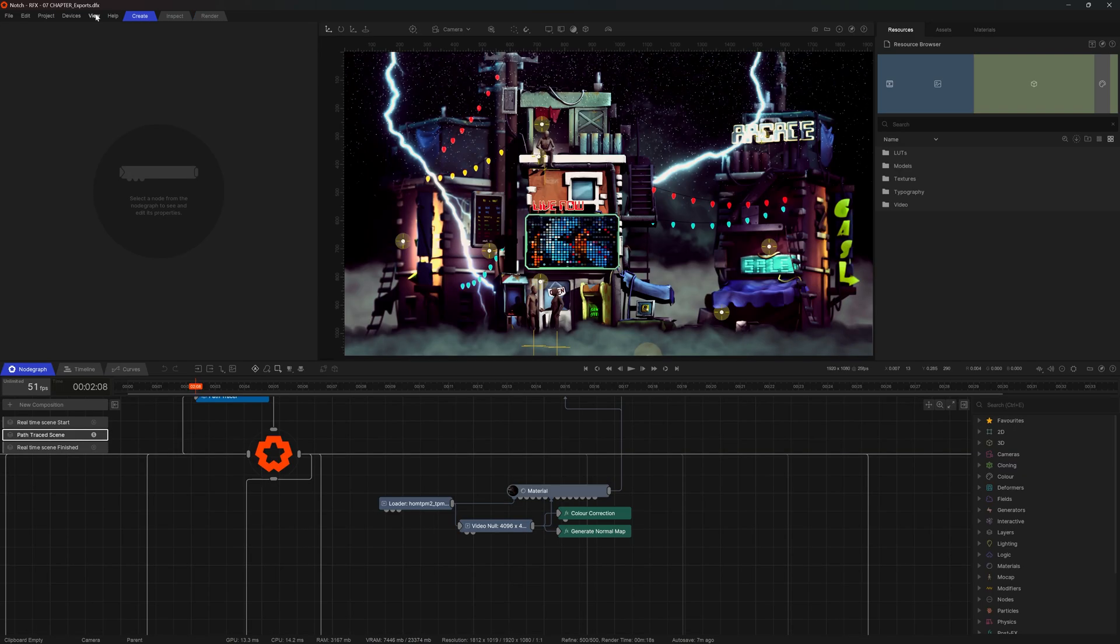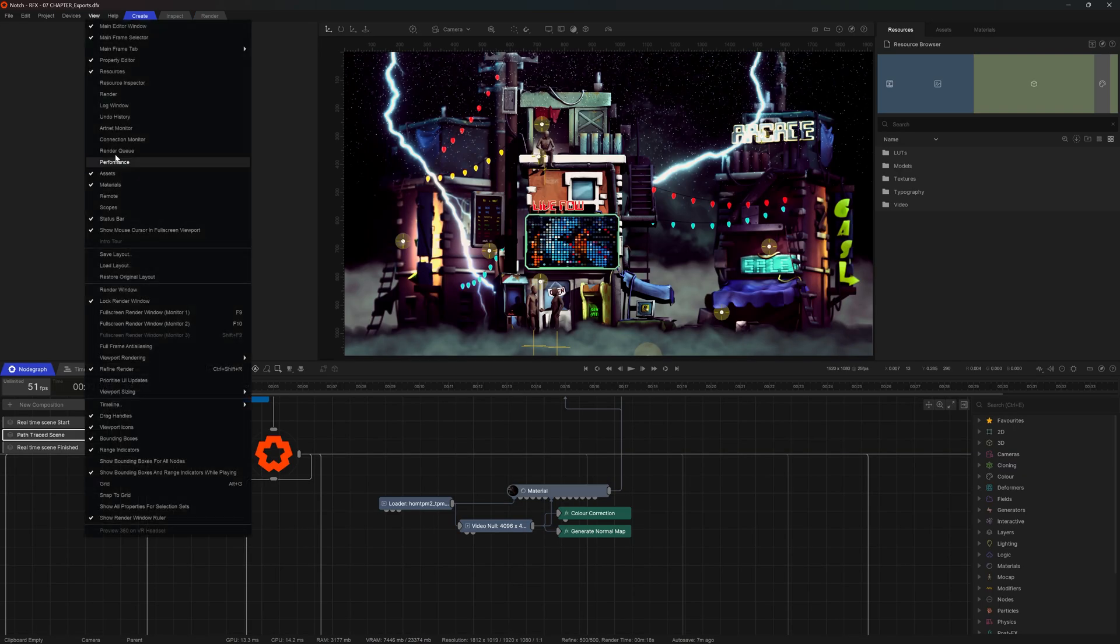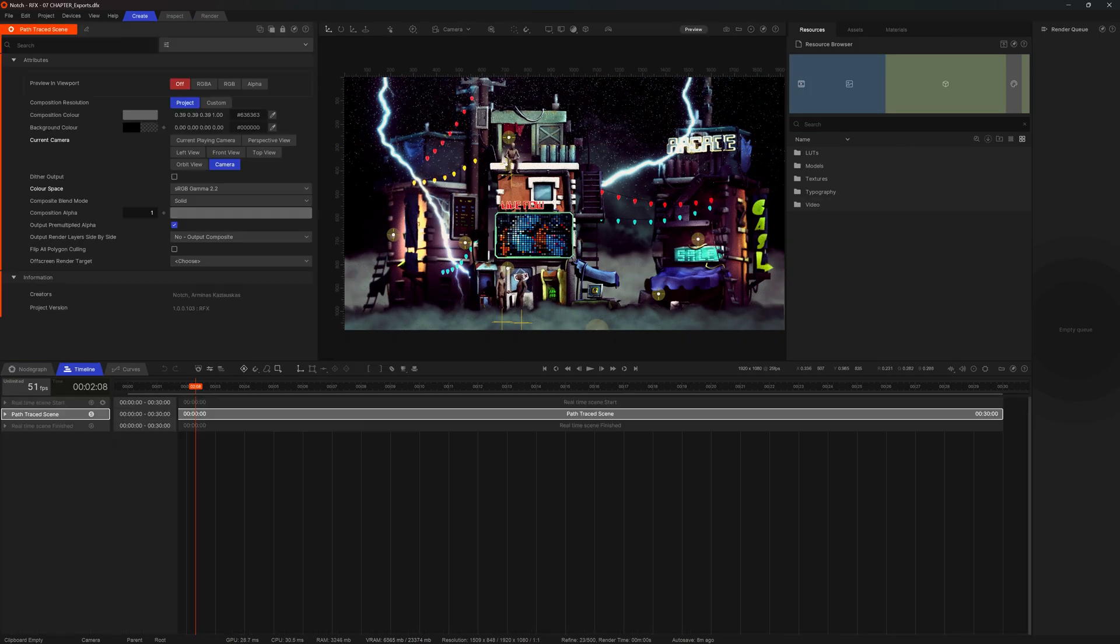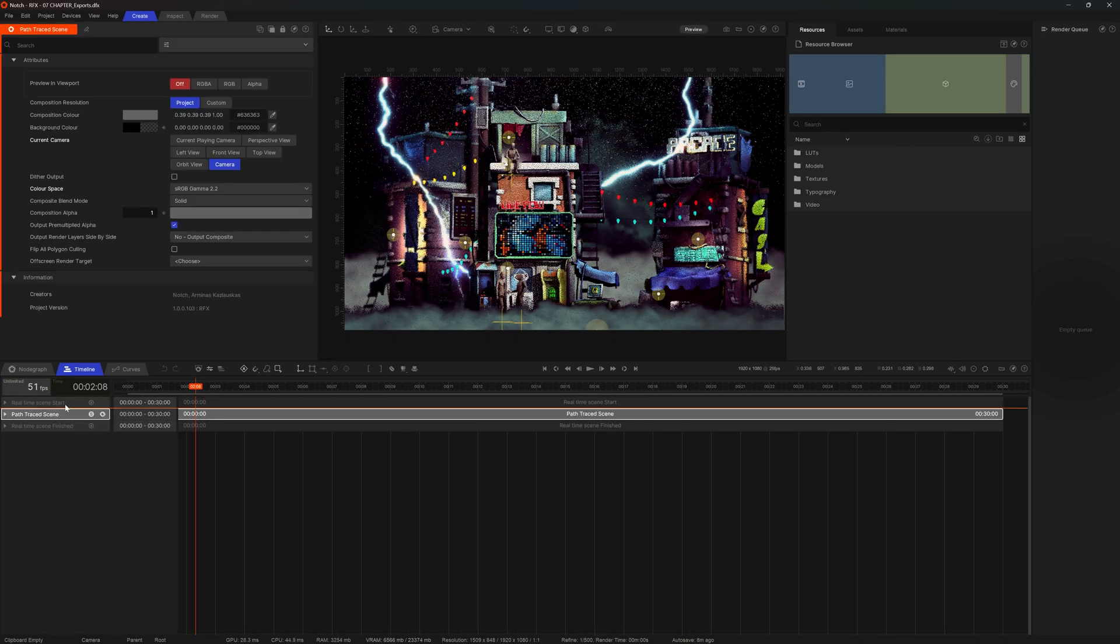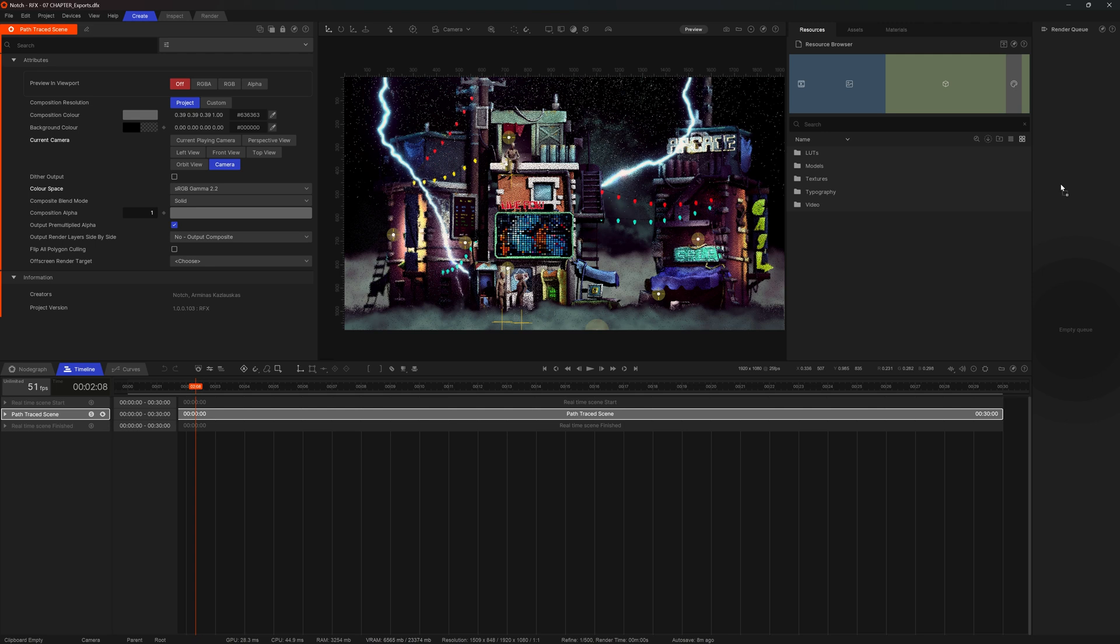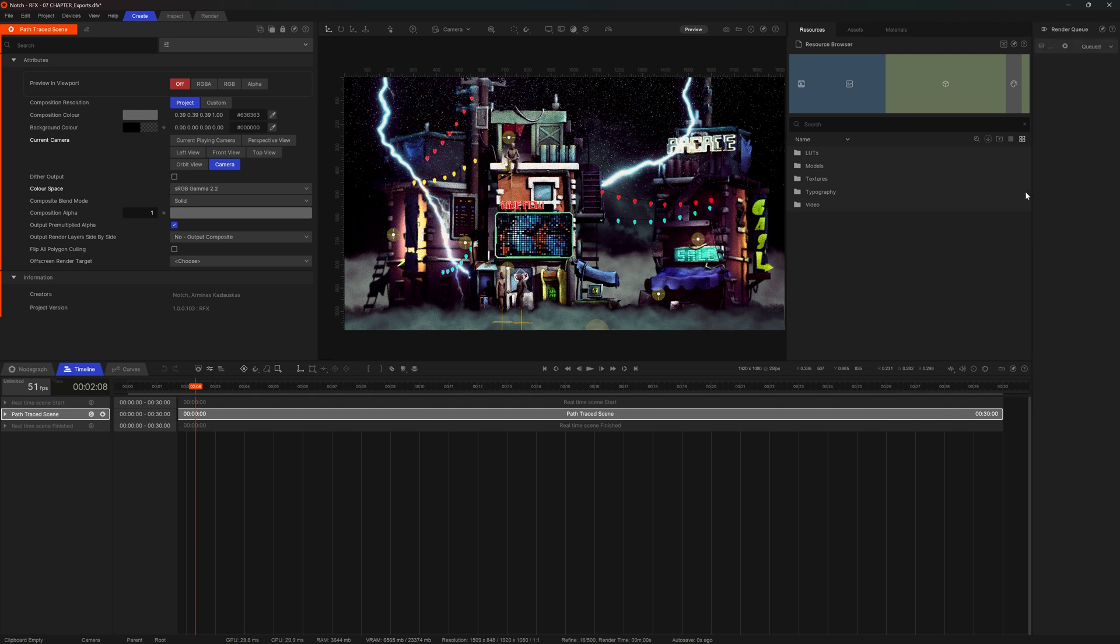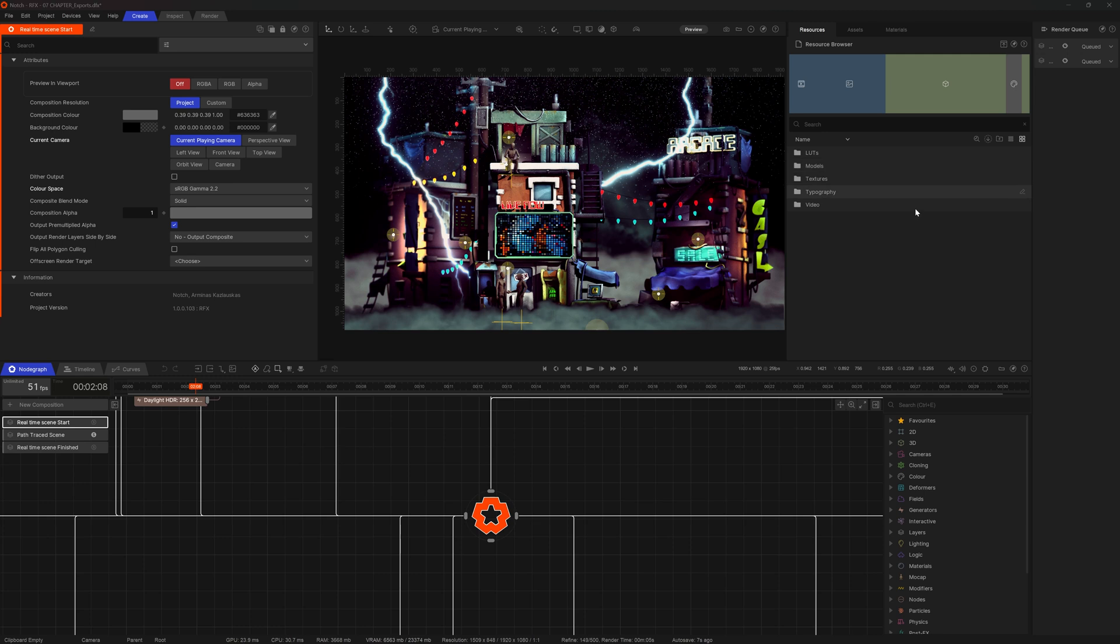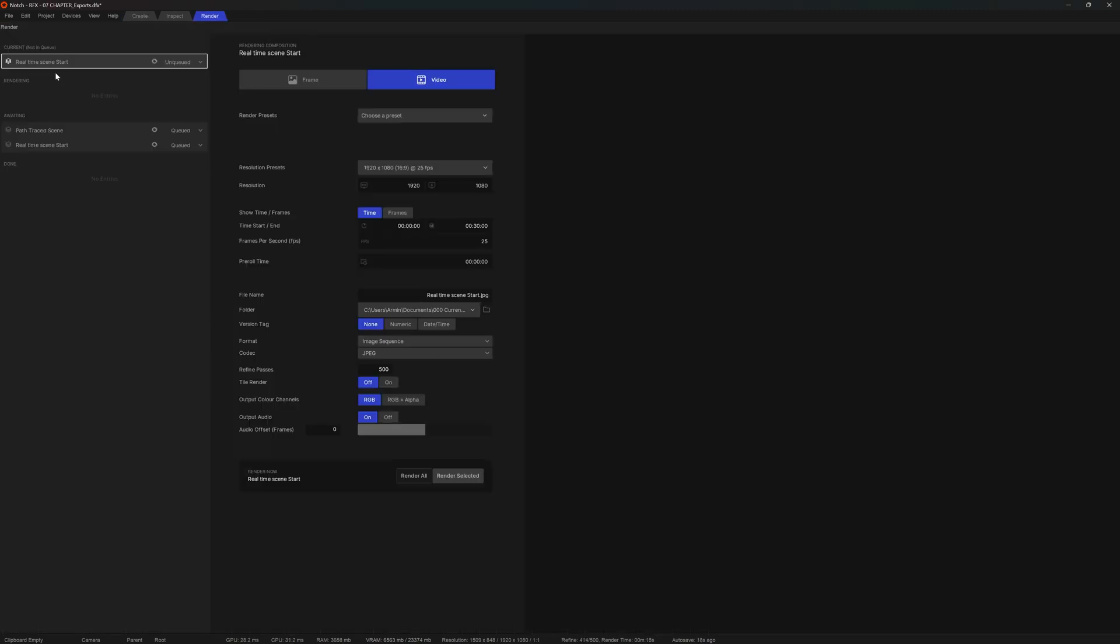If we go to the view, we can call out a render queue. Render queue works by dragging and dropping the desired composition directly to it, or by right-clicking and adding to the queue. Items that we add to the render queue will be available for us in the render panel, and here we can make choices in accordance to our wishes and engage either selected or all compositions.